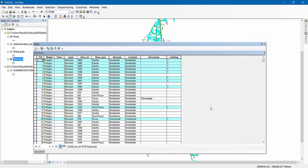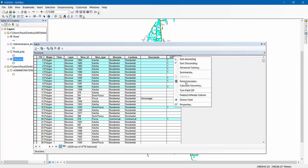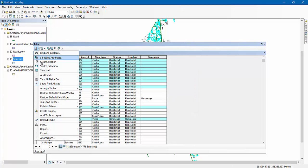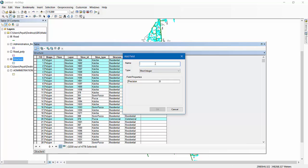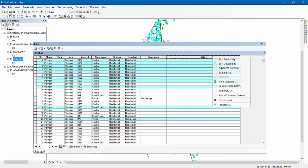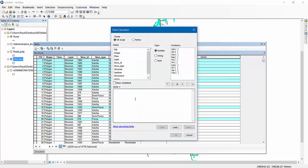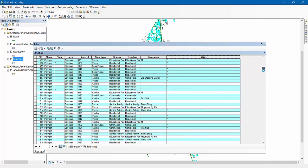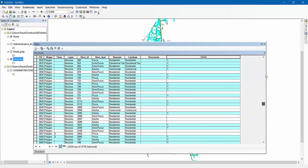Let's go to the attribute table. I have created a field — let's delete it and do this again. Let's create a field and title it 'Necessary'. It will be text. For some reason I cannot enter any string, so I'll just press one and then click OK. As you can see, I have written '1' in only the selected areas.